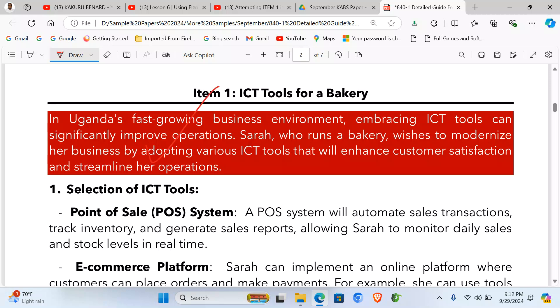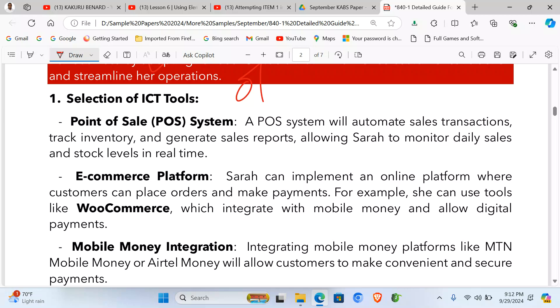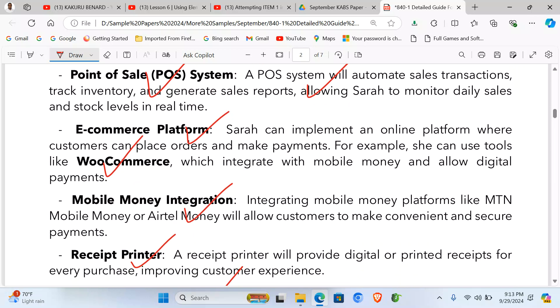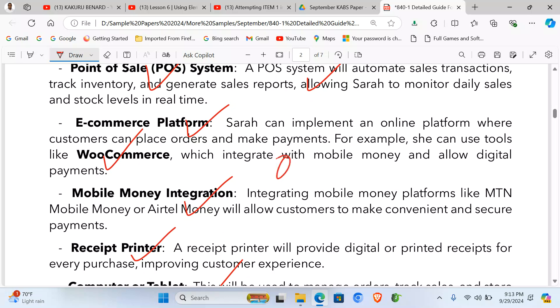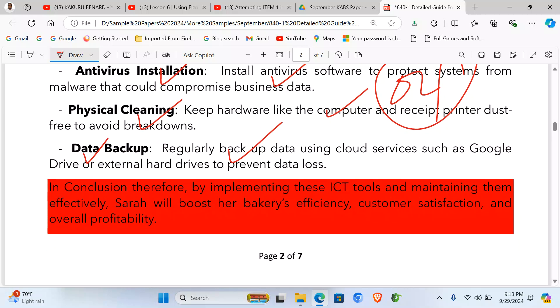Starting with item one again: bring the introduction, which carries one mark, then list your points flatly and explain each point with examples where needed. For ICT maintenance, mention the point flatly and explain it. These sections carry four marks each. The conclusion is one mark, and the document format is one mark — giving us a total of 11 marks.